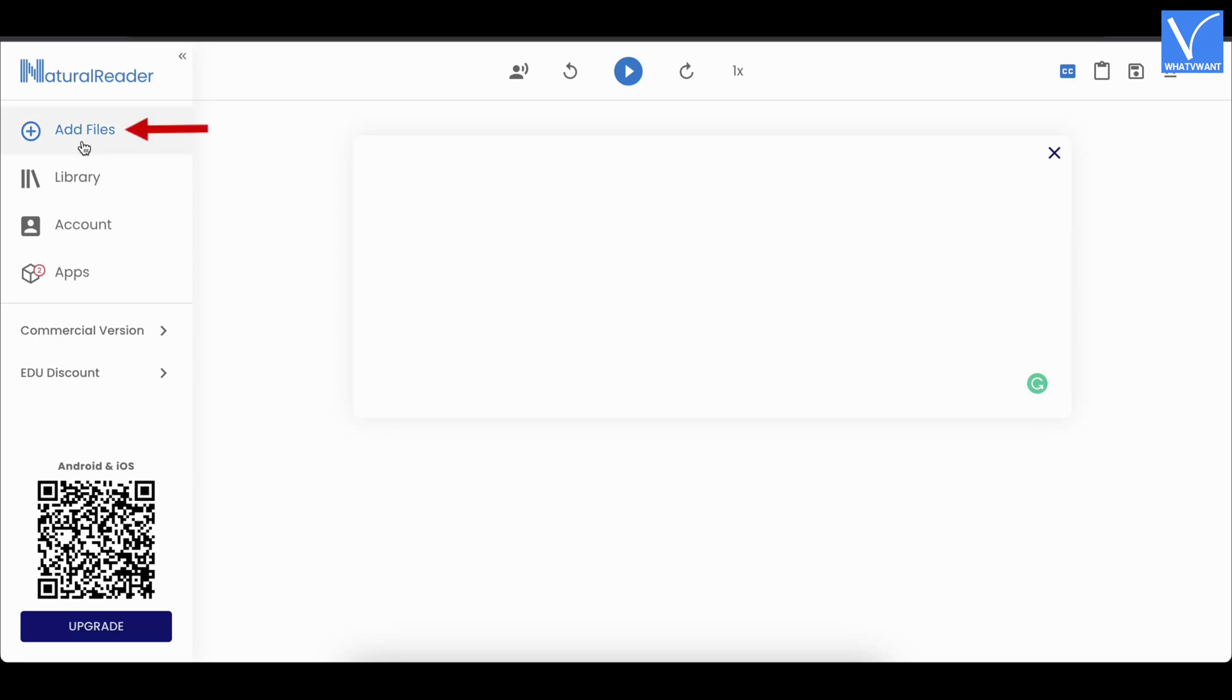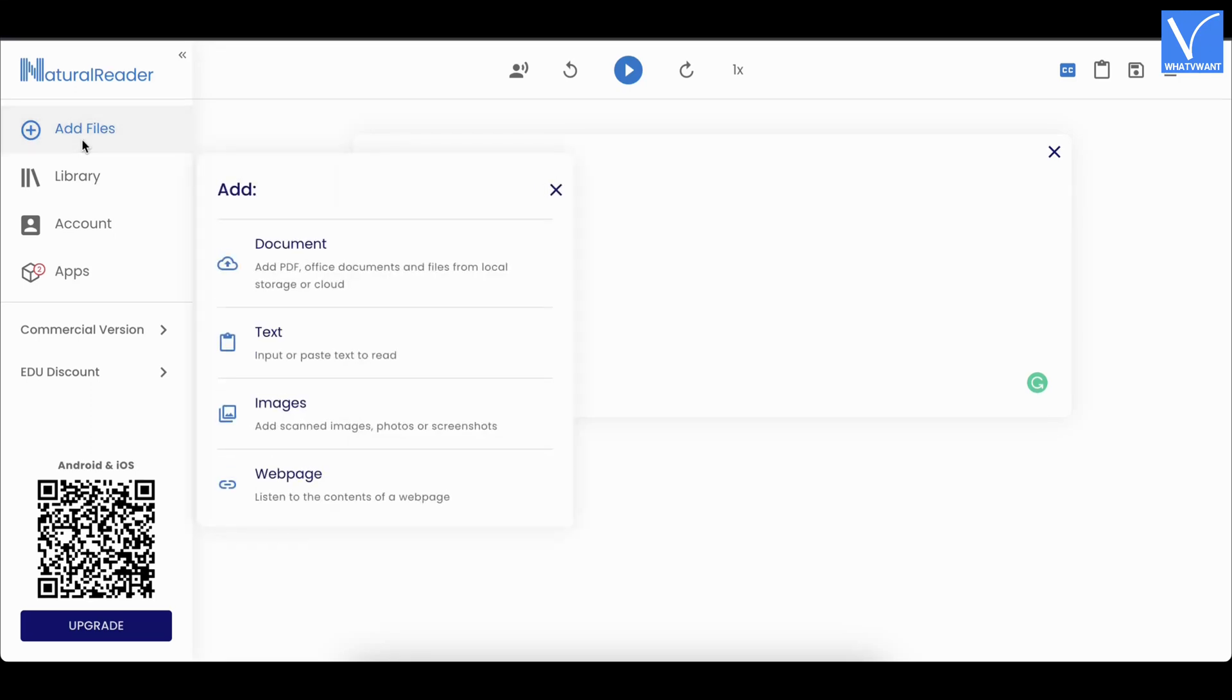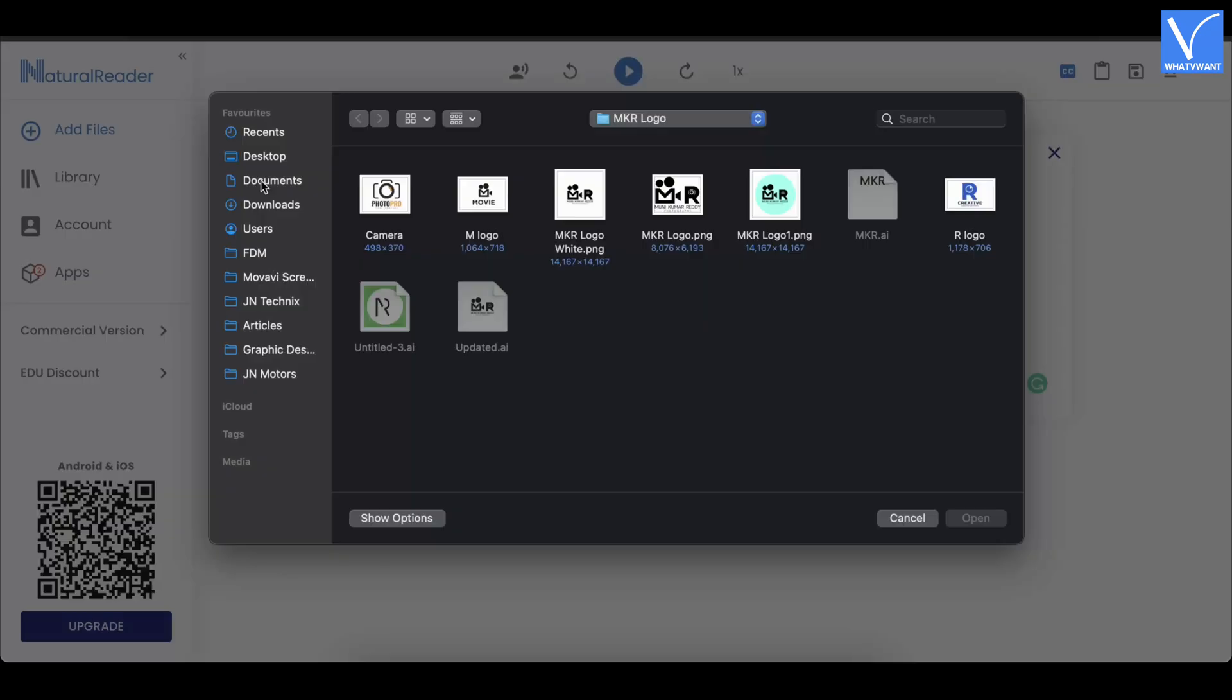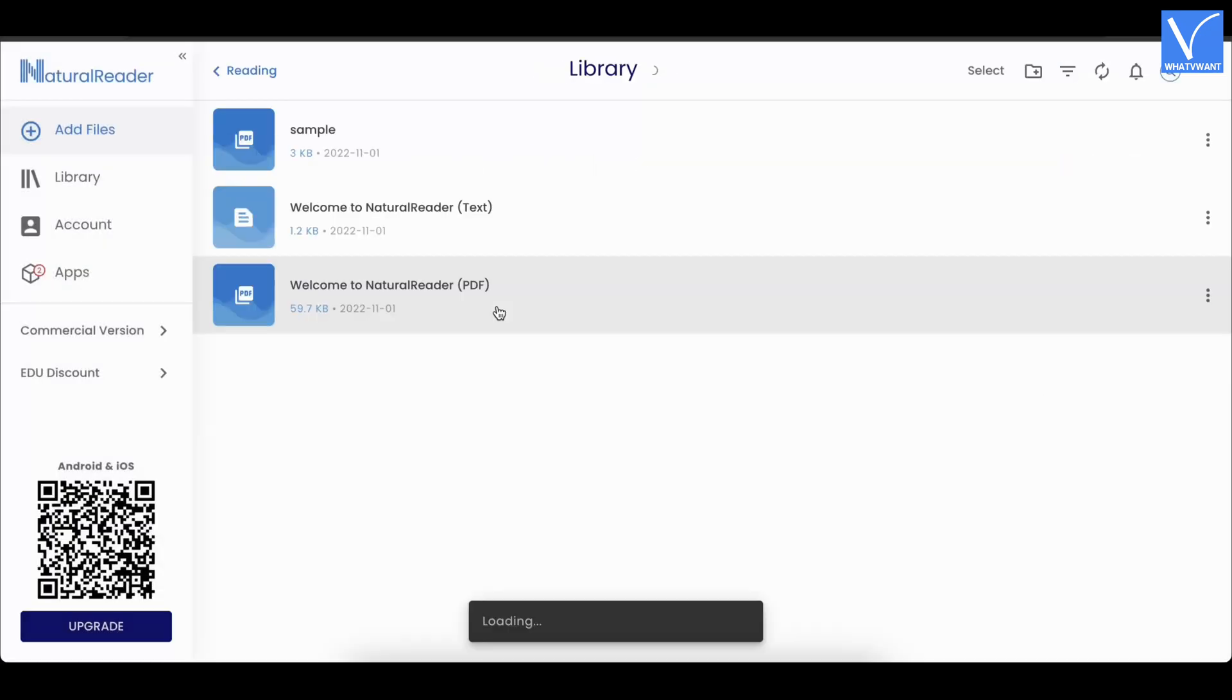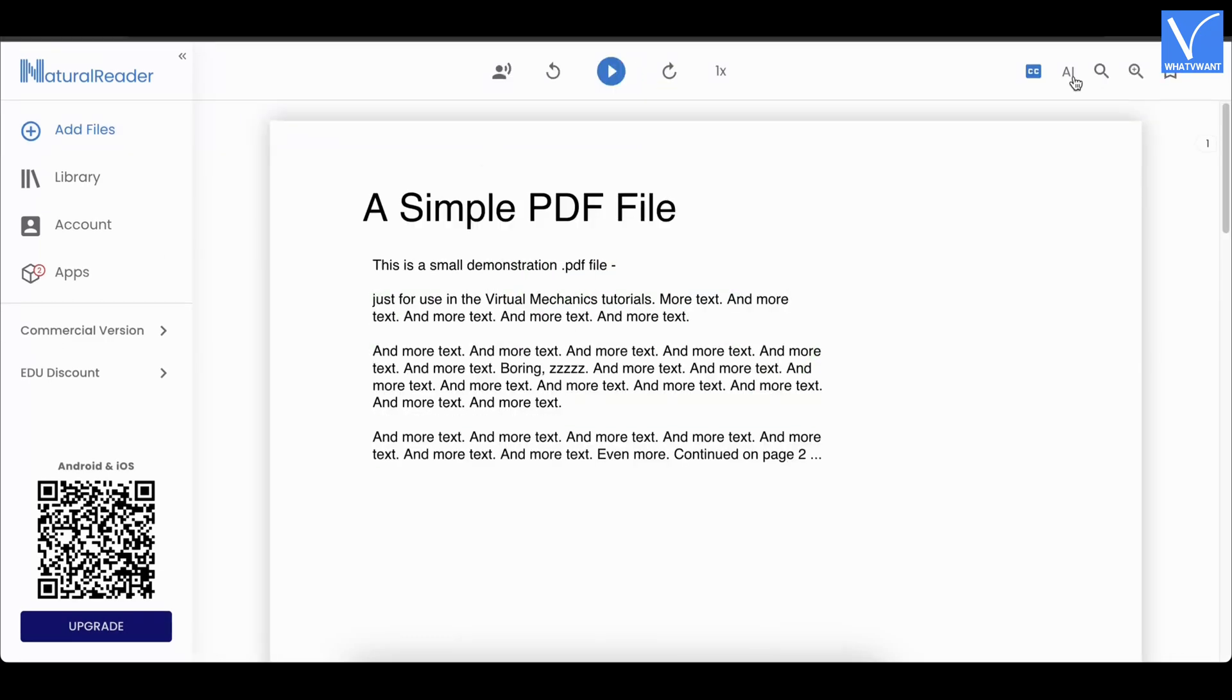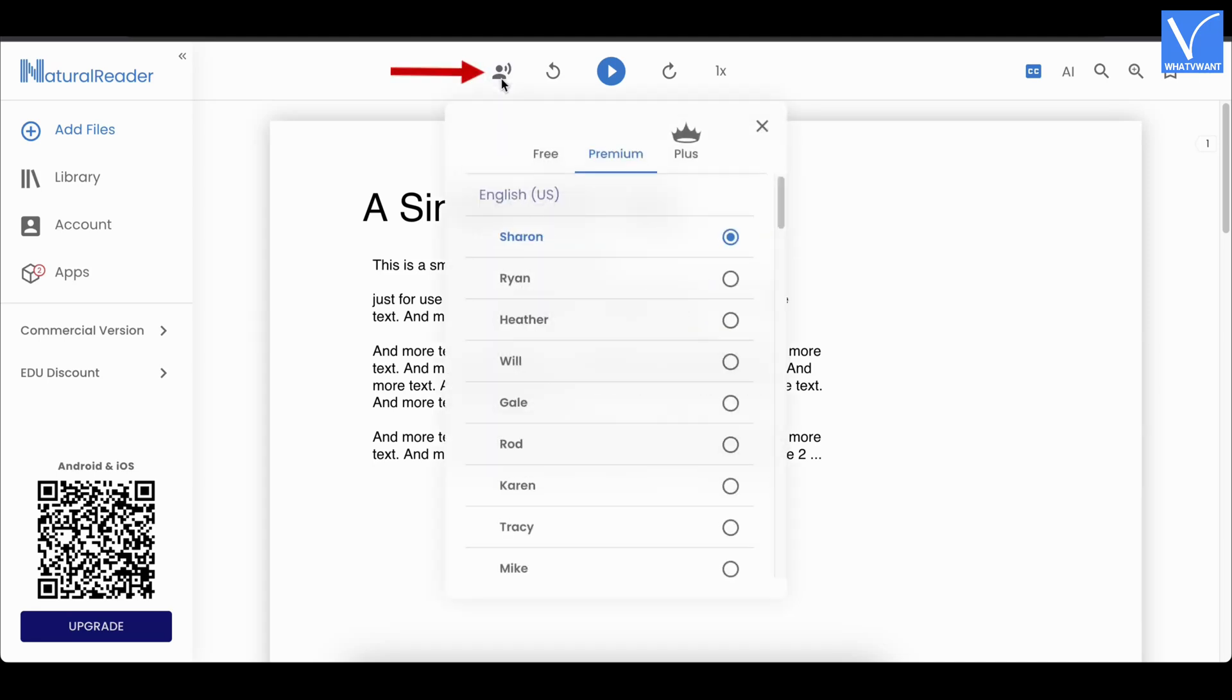Click on the add files option. Choose an import method from the list to add the PDF file. And choose the PDF file to import successfully. On the top menu, it provides options to modify the reading preferences. Click on the voice and it shows list of available voices.